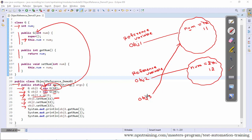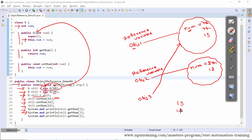In line number 26, obj3.setNum changes the value to 13. In line number 27, I am modifying this object to 30. Now if I try to access the value of num from obj1, the output would be 13. So the output of line 28 would be obj1.getNum equals 13. obj3.getNum in this case would also be 13, since obj1 and obj3 point to the same object.